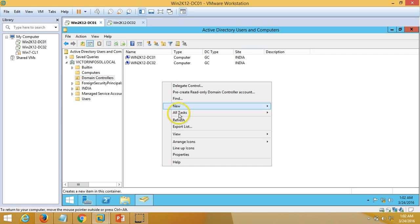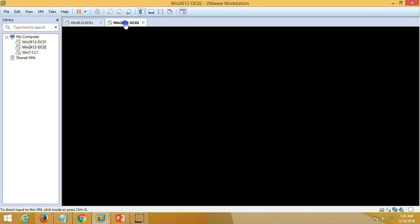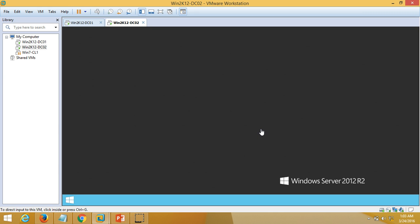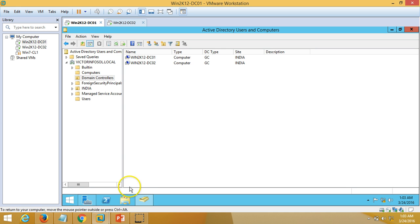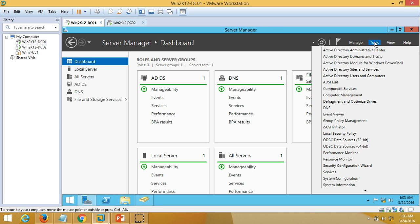Once the server is logged in, I want to check Active Directory Users and Computers to see if the data has been replicated successfully. Just wait for a few seconds. One more thing — if you go to Tools and then Active Directory Sites and Services, under the site, go and expand the Servers node.